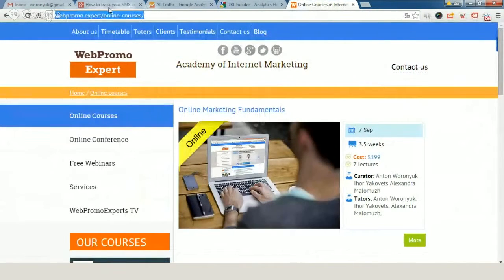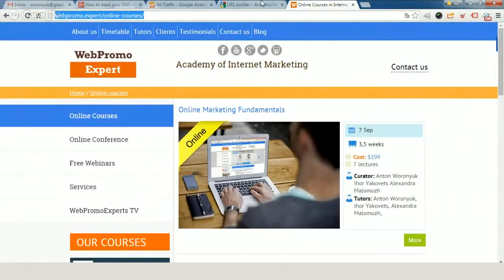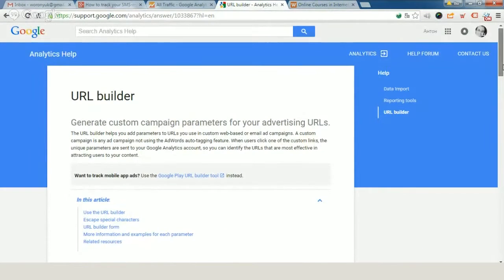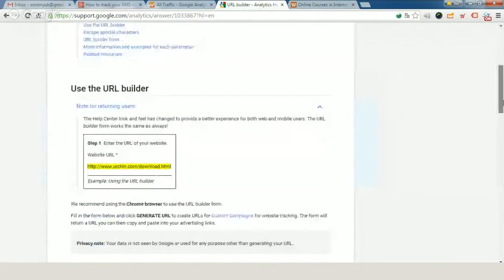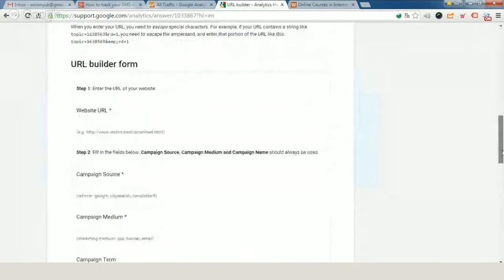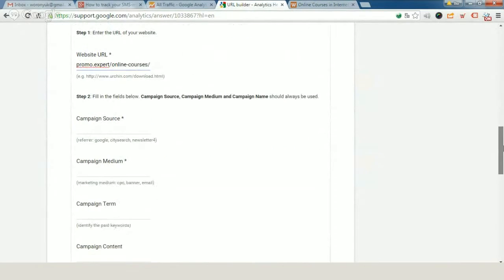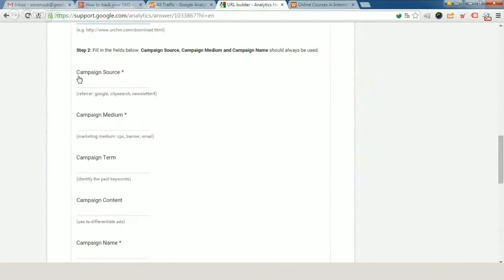I can take a link to all our online courses and go to URL Builder. The first parameter will be our website URL. The second will be a campaign source. In this case, it will be WebPromo Experts.